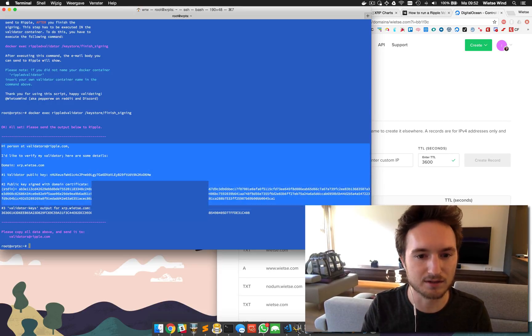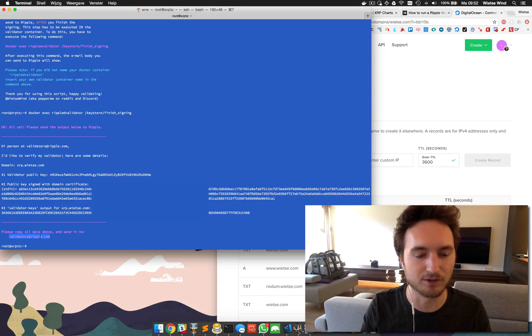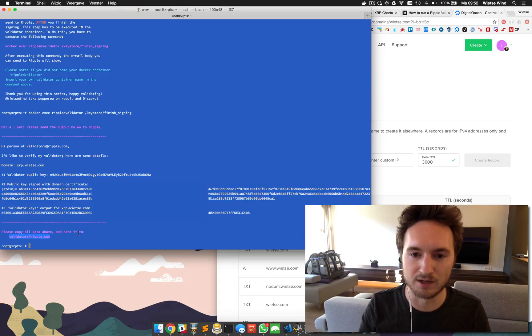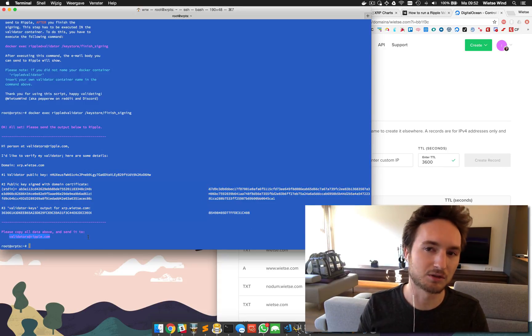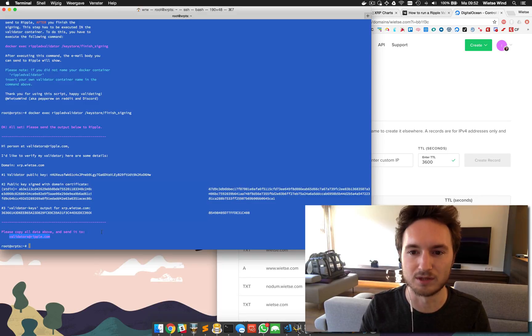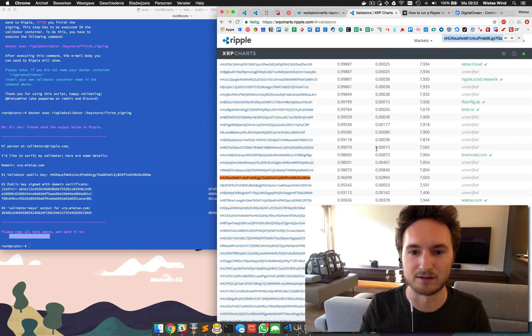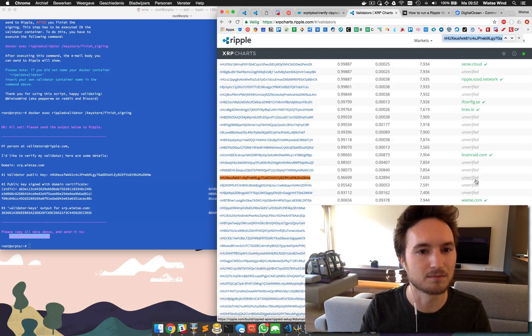This is the text you can copy paste to this email address and within a few days probably one of the Ripple employees will send you an email it's done, and the Ripple validator registry will show your domain name.